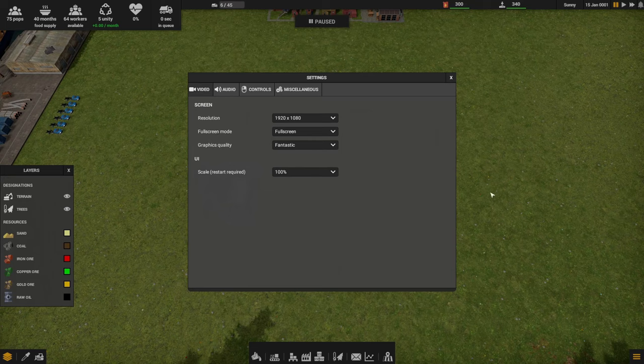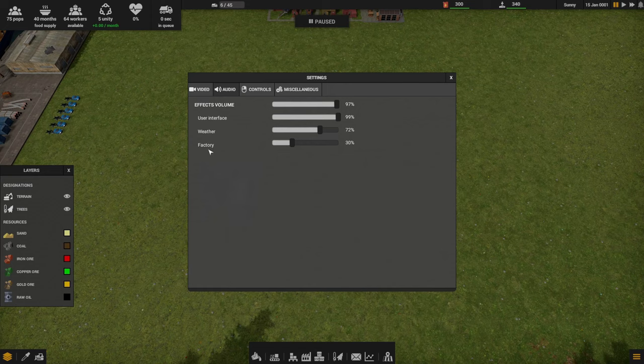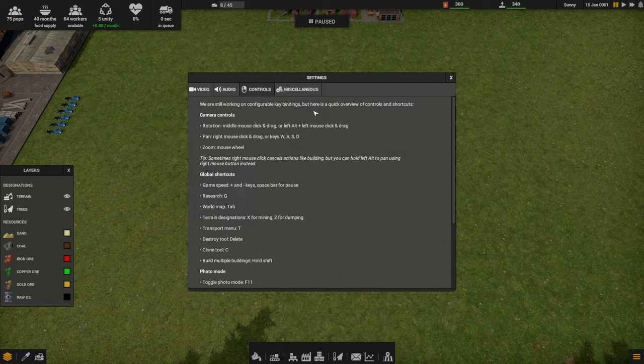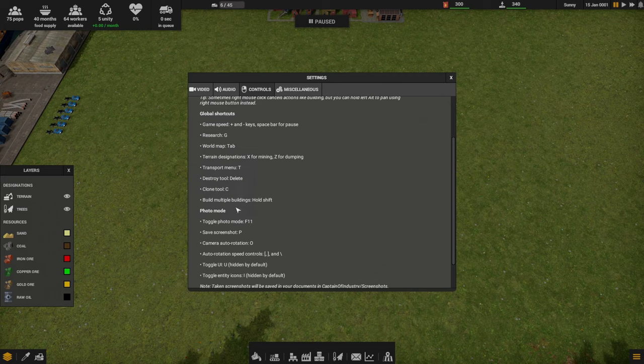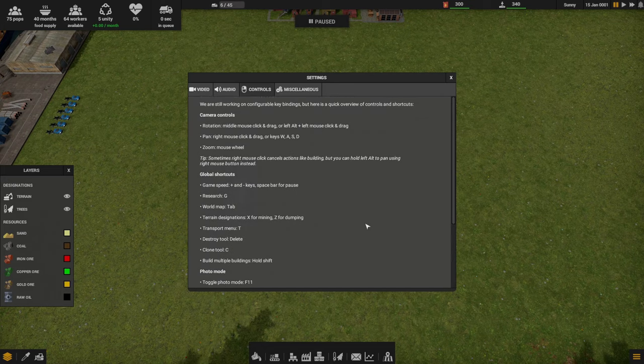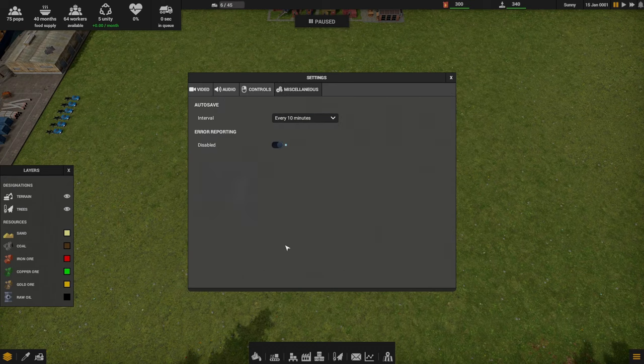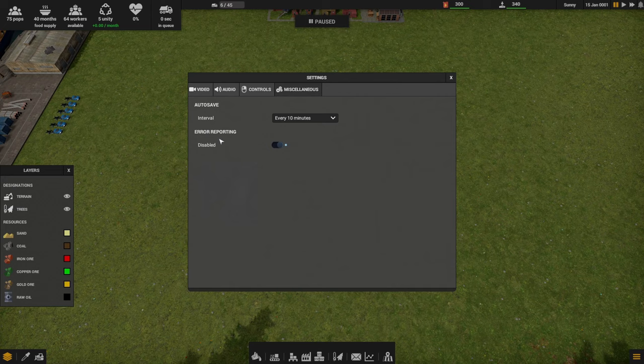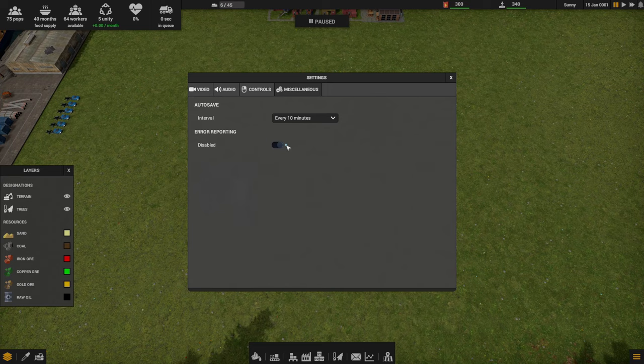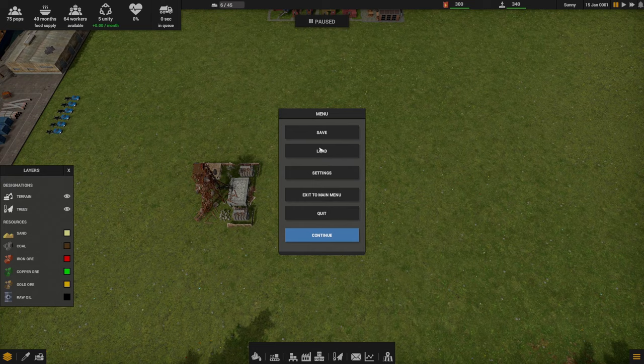Screen resolution, all that self-explanatory. Audio: there's no music yet, there's factory sounds, user interface feedback sounds, master volume here. Weather. Then some stuff about controls. We may pop into here later as I stumble. Miscellaneous: auto save 10 minutes is fine, then error reporting. I'm not sure how I'm supposed to set this. I may give them feedback on that. Let's get back to it.